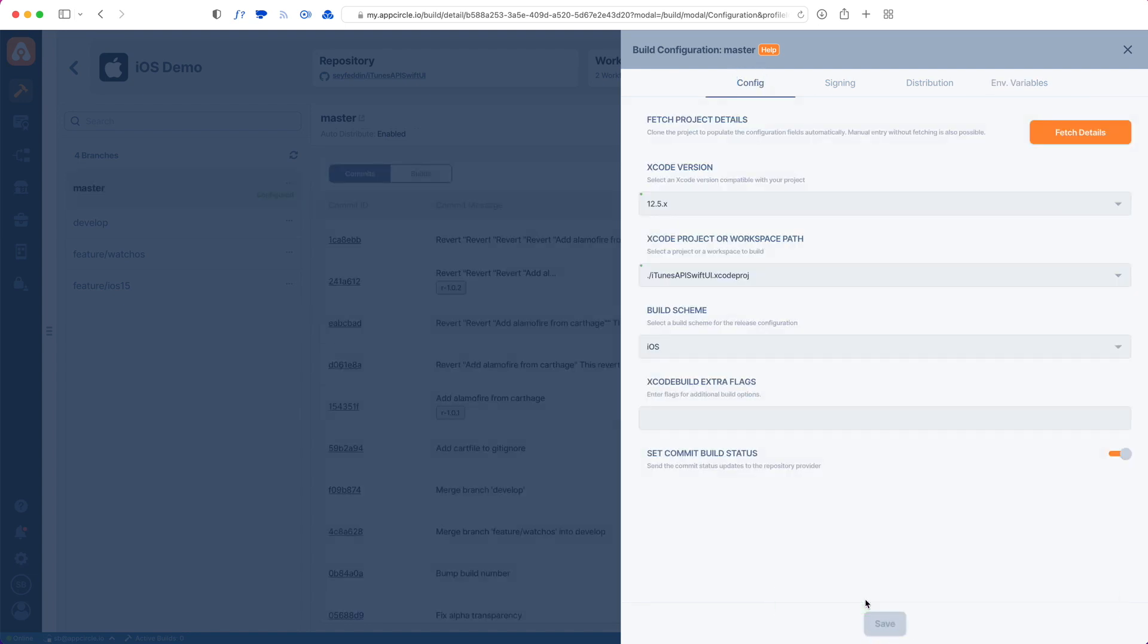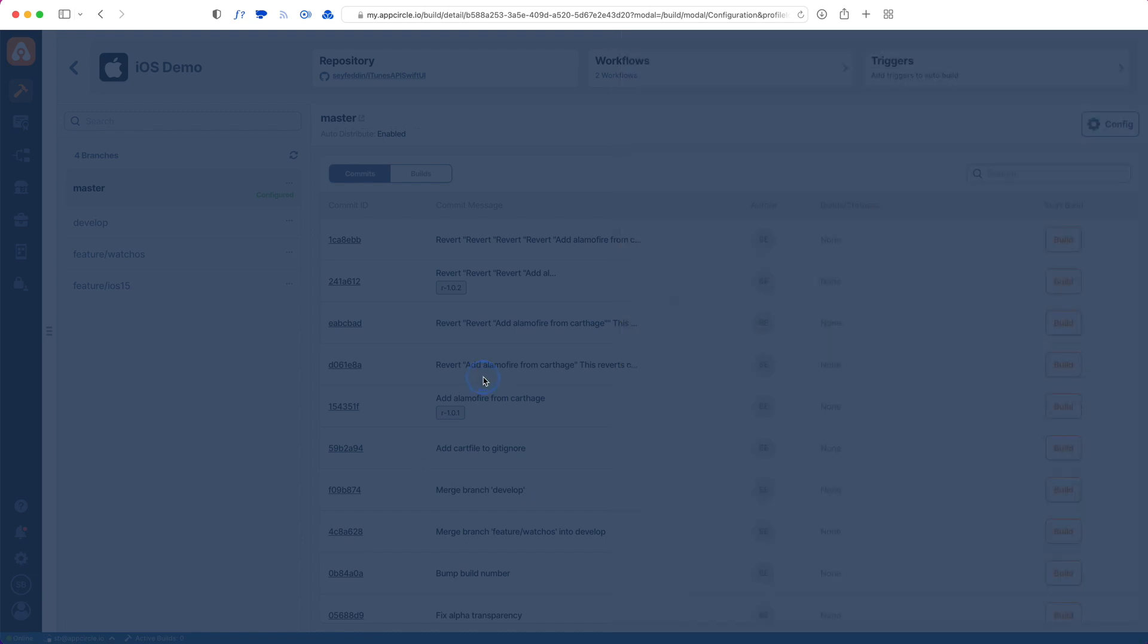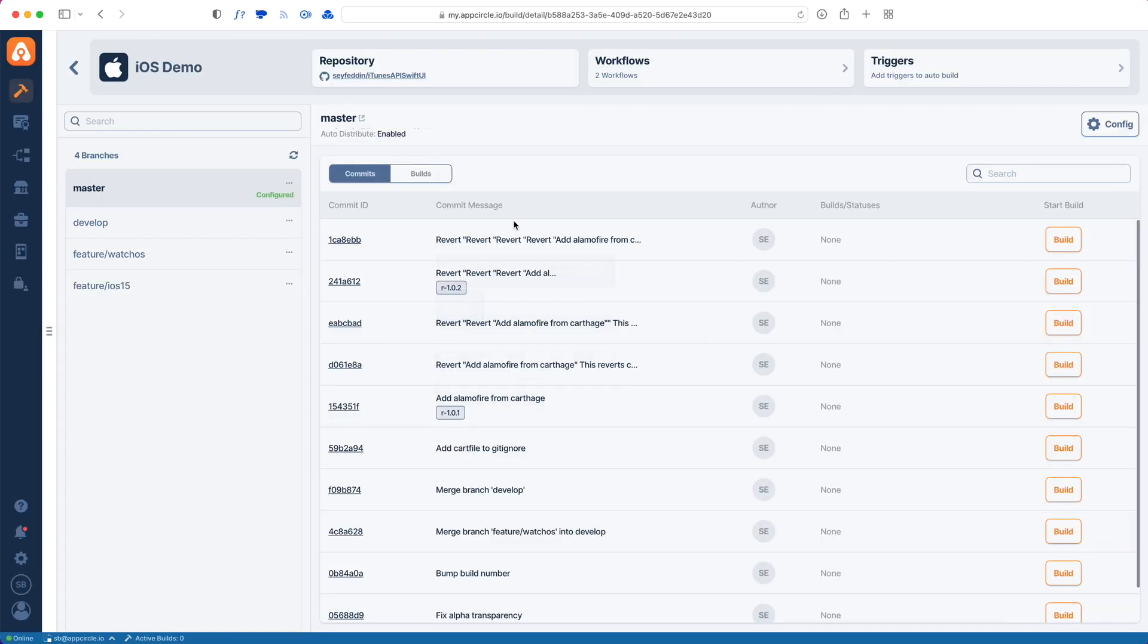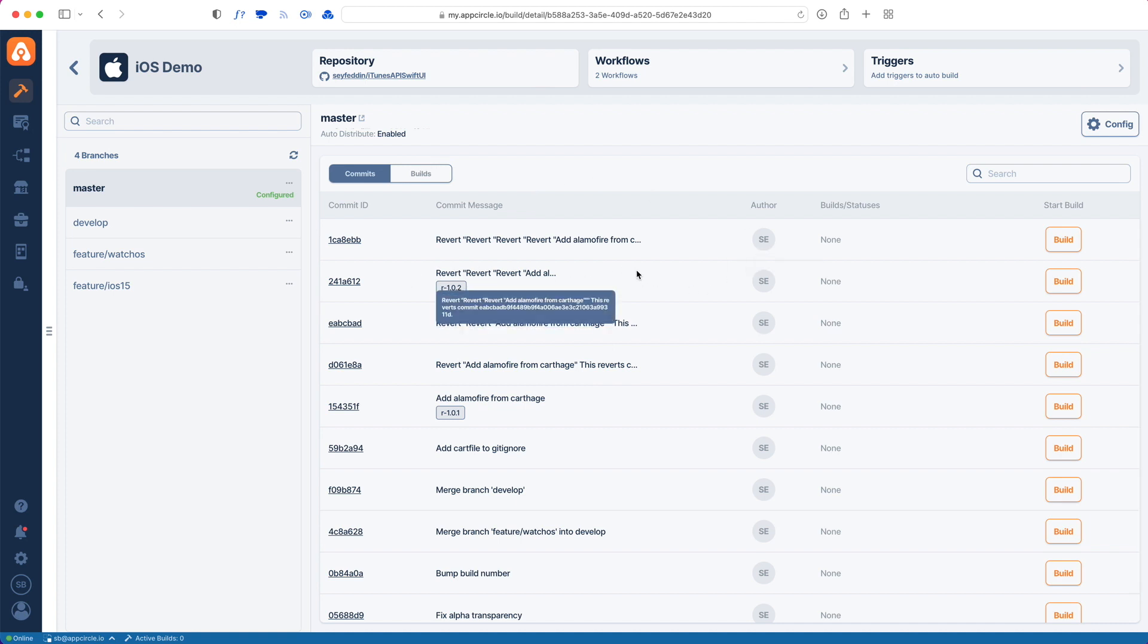Remember, every configuration is branch-based. If you're going to have a different build scheme on a different branch, or if you're going to do different signing options or distribution options, you have to configure that branch as well. Once we have this, we can start a manual build from this commit.